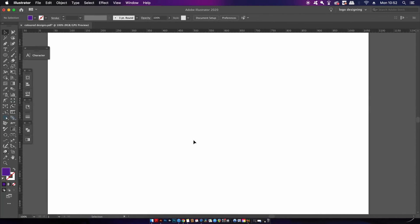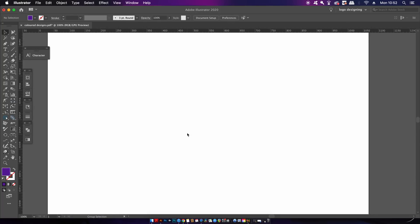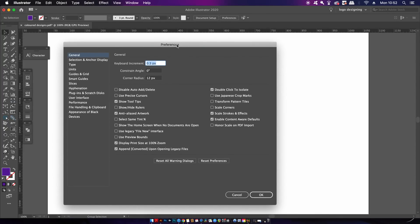Here are two quick preferences I find really useful. You can access the preference settings with Command or Control+K. I've turned off the option that shows the home screen when starting up Illustrator or when you have no documents open — I just find that home screen pretty annoying, so it's gone.